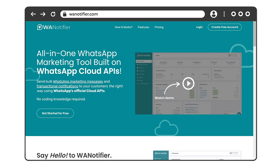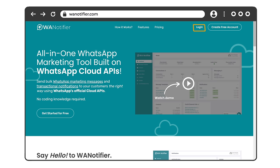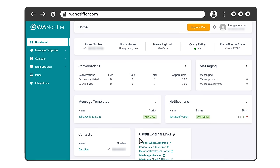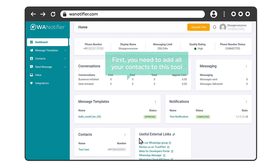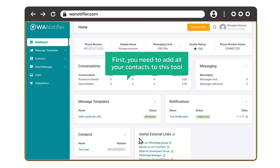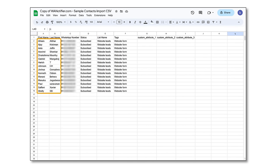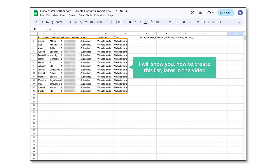So this is the homepage of WA Notifier. Now I've already created an account, so I'm going to log in. Then you will get this page to send bulk messages. First, you need to add all your contacts to this tool. For that, you need to create a contact list like this to whom you want to send the messages. You can add all the phone numbers with the customer details like this.